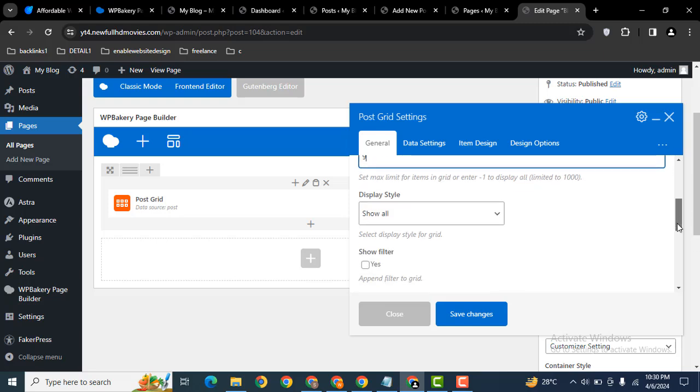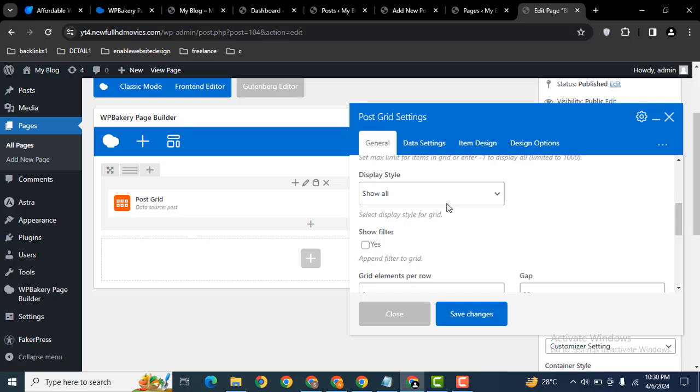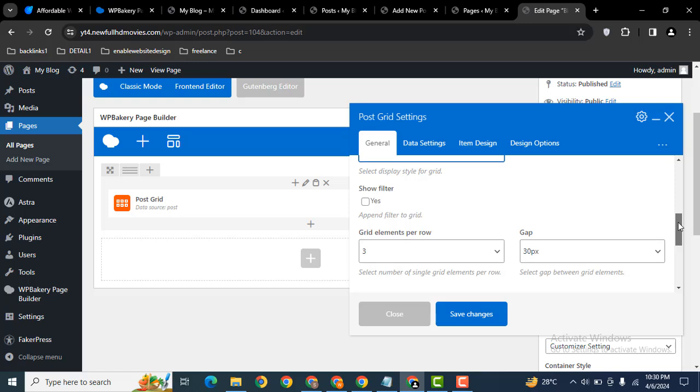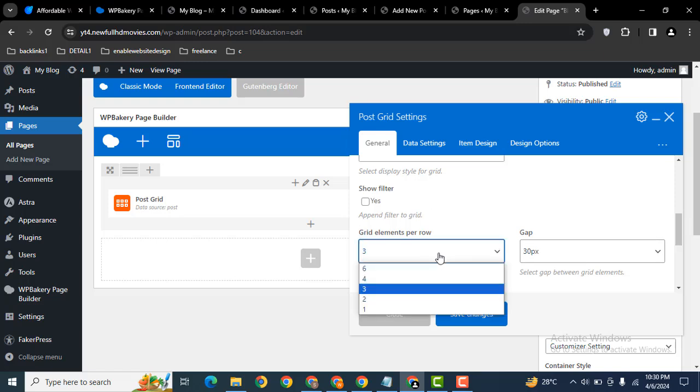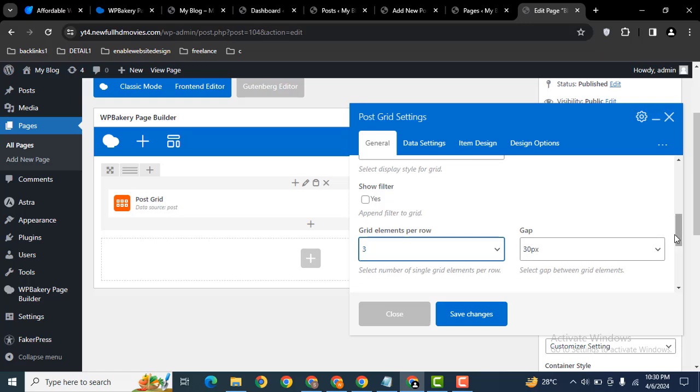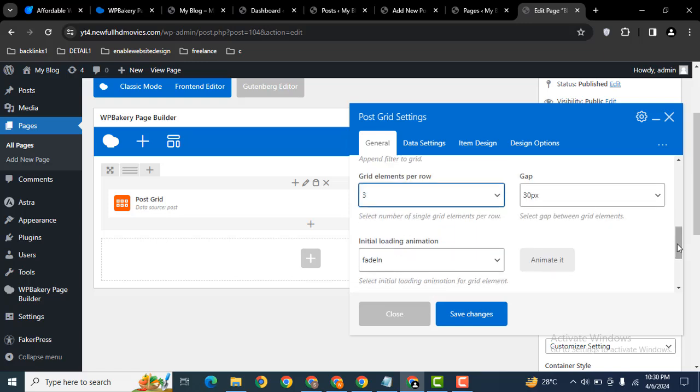Then scroll down, display style. These are various styles. Here you can apply some filters, then elements per row, and after that you can also add some gap.